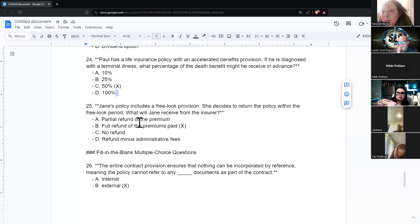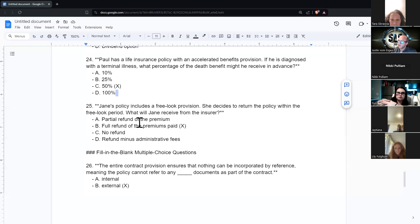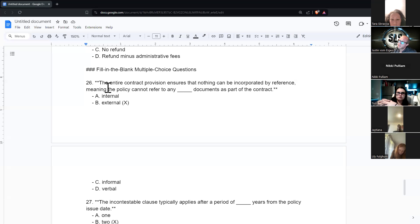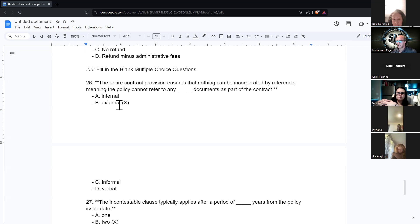Jane's policy includes a free look provision. She decides to return the policy within the free look period. What will she receive from the insurer? She'll receive all of her premiums paid in. The entire contract provision ensures that nothing can be incorporated by reference — the policy cannot refer to any external documents as part of the contract.